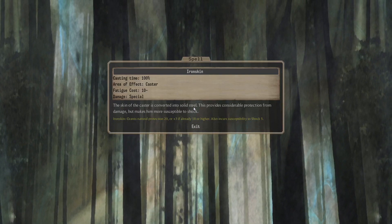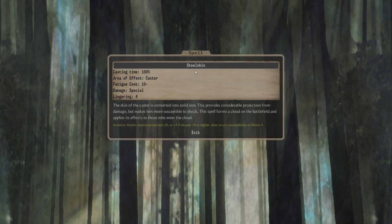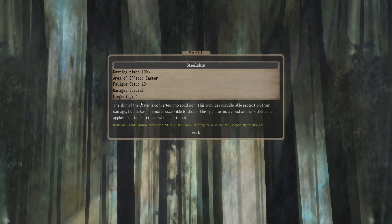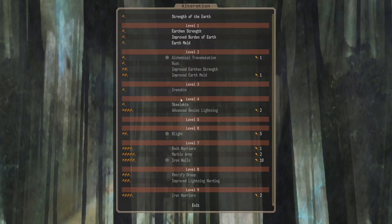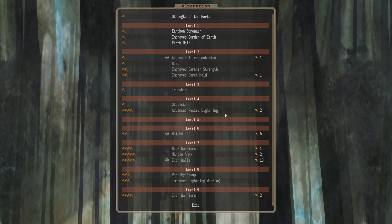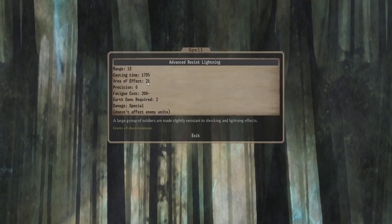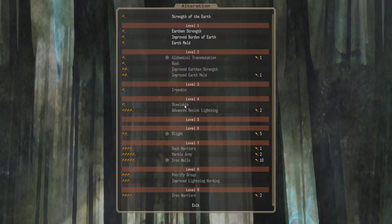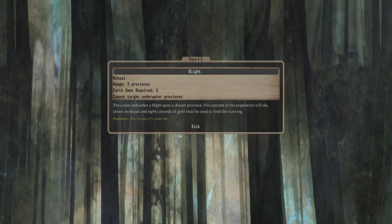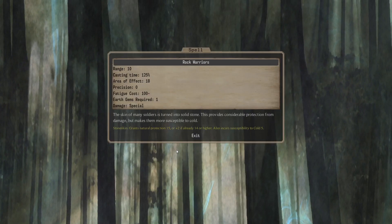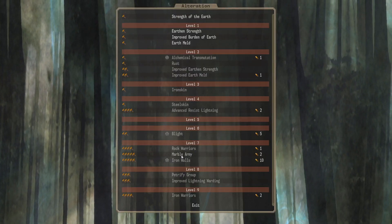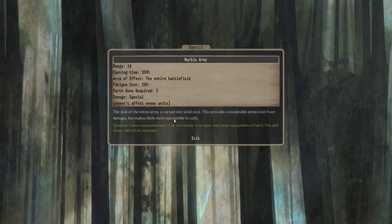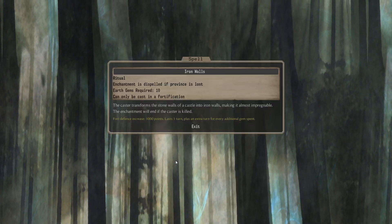Level 3 we get Iron Skin for the caster. Level 4 we get Steel Skin, which is Iron Skin for the caster and a lingering 4 AoE. That gives it to the whole square. That's actually quite nice. Still very easy to cast too. And Advanced Resist Lightning. So if you're E4, you have 2 Earth Gems. You can do a 21 AoE plus 5 Shock Resist Buff. Not bad. It's only at 4. That's okay. I think at 5 you get Blight at 6. 7 you can do Rock Warriors if you're an E4 Mage. Stoneskin AoE 18. Or Marble Warriors. Stone Skin for every friendly on the battlefield. Pretty nice. And Iron Walls as well.